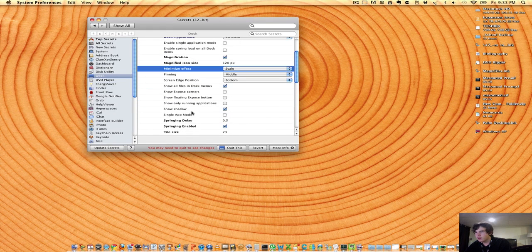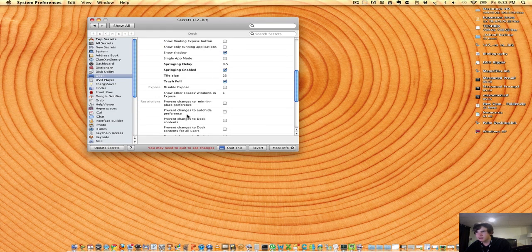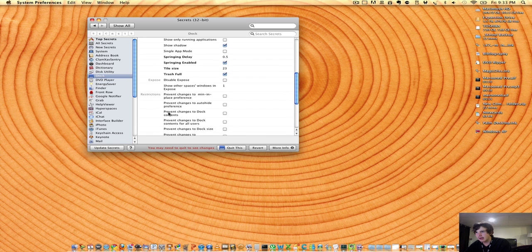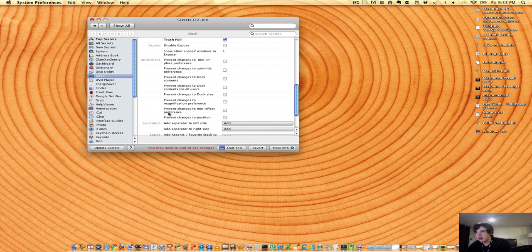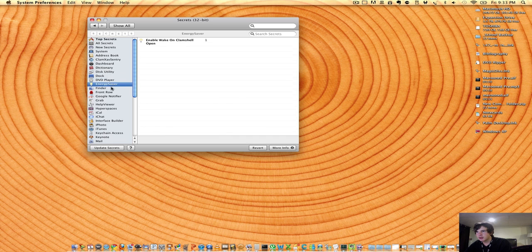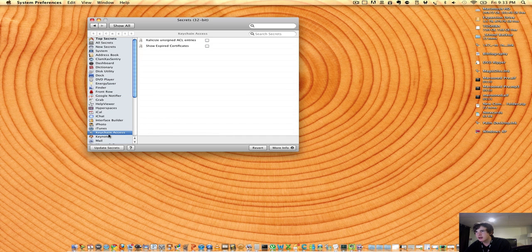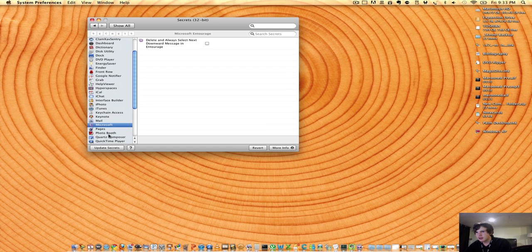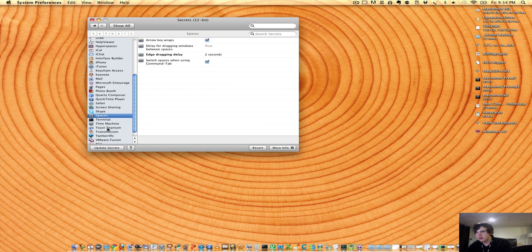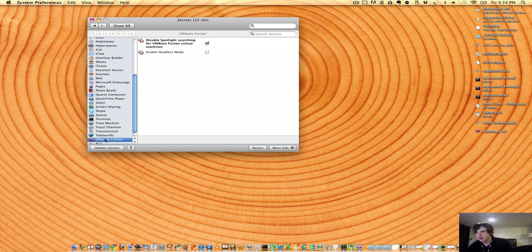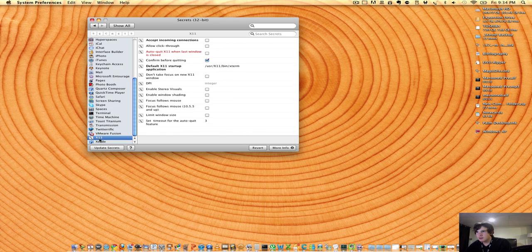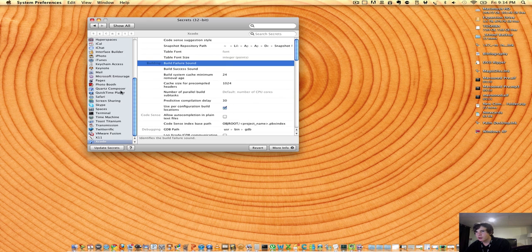And there's just a whole bunch of miscellaneous stuff that will, for nitpickers out there, this will make them love OS X more as far as being able to edit stuff. The front row, they have a little bit of settings, Keynote, Microsoft, Photobooth, Twitter-ific, and just a bunch of little stuff that you can edit, and it's definitely worth looking at.